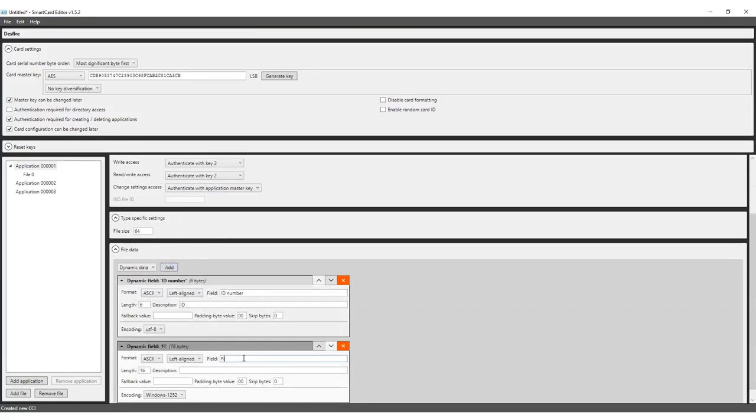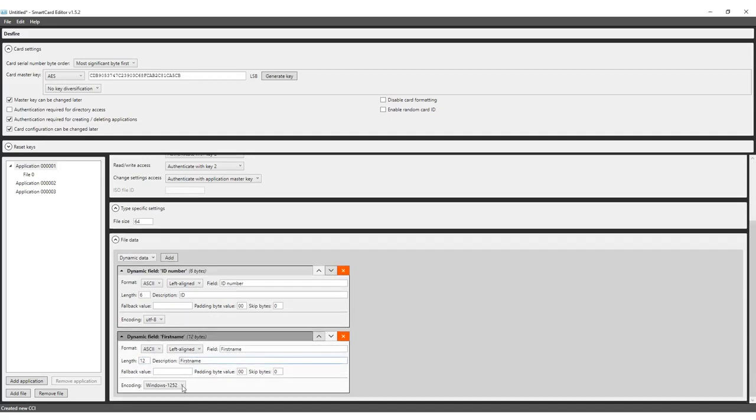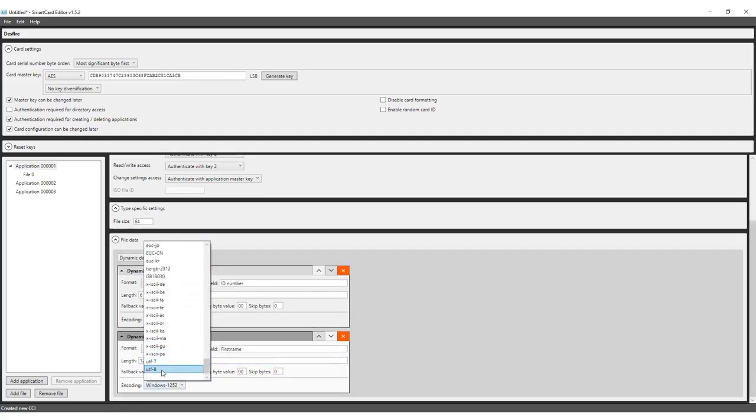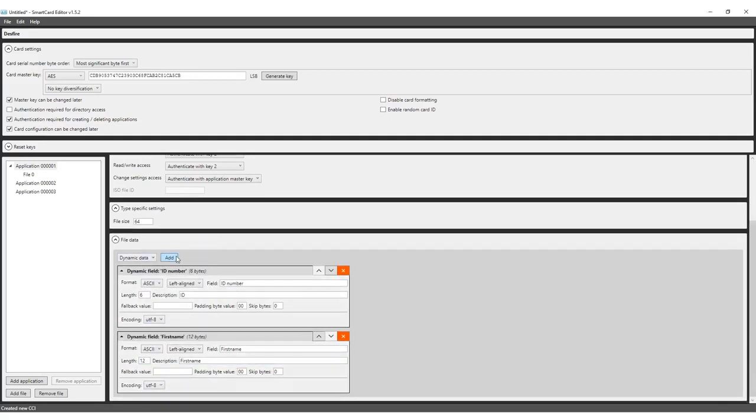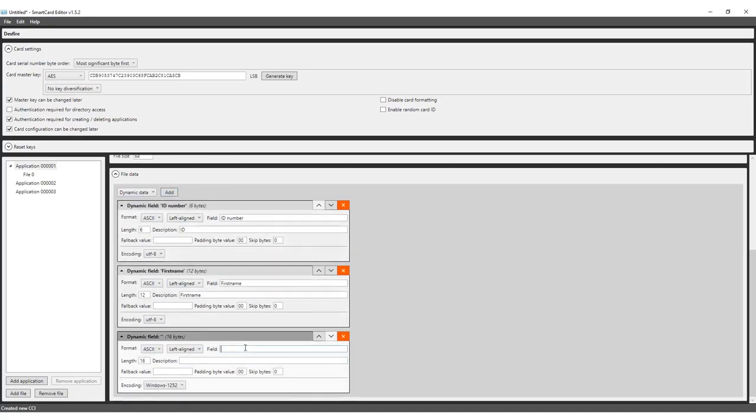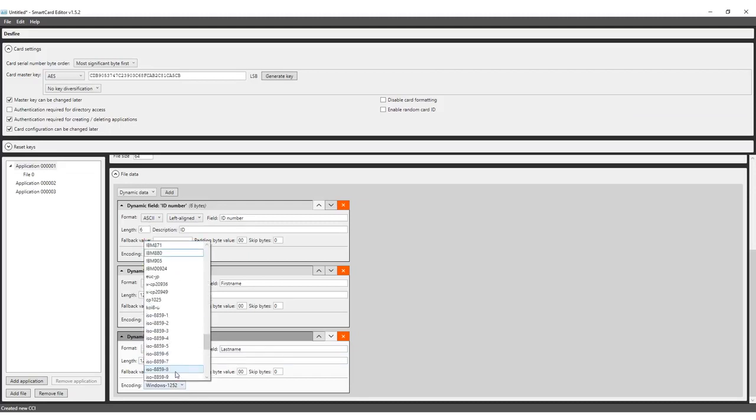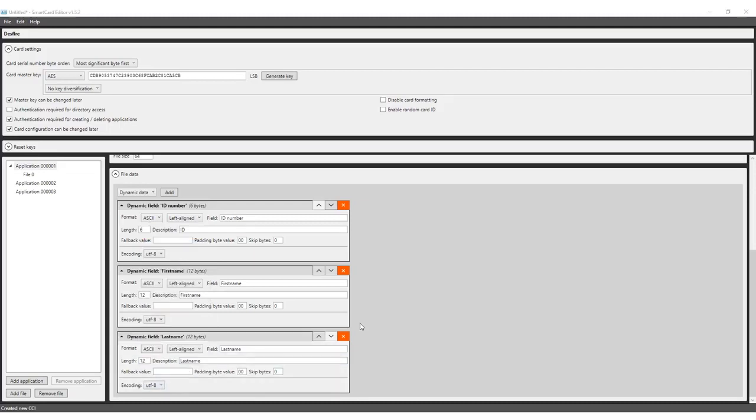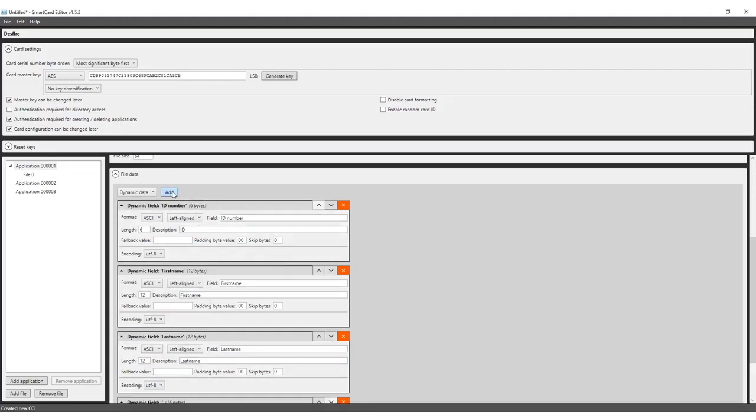Next, add dynamic fields in this file for first name, last name and date of birth.